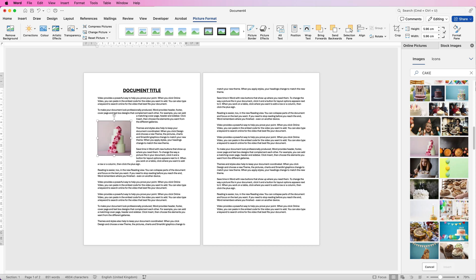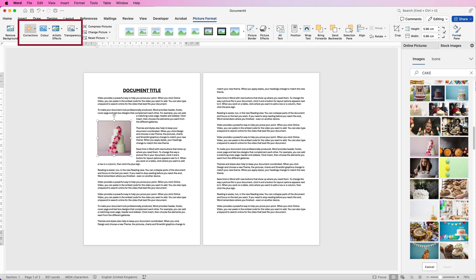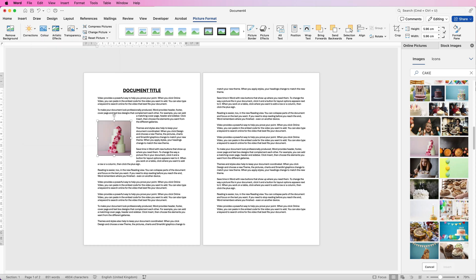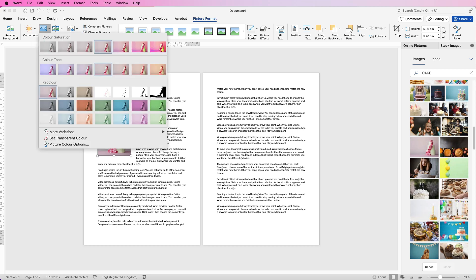If you want to make some adjustments to the image again select it, make sure you're on Picture Format and you can go over to these options here so you can go to Corrections where you can make your picture a little bit brighter or darker. You can go to Color and slightly change the color and hue of your image or you can turn it black and white.